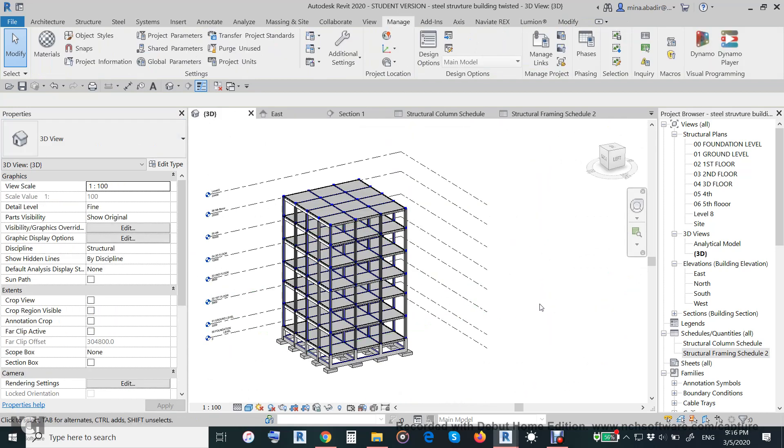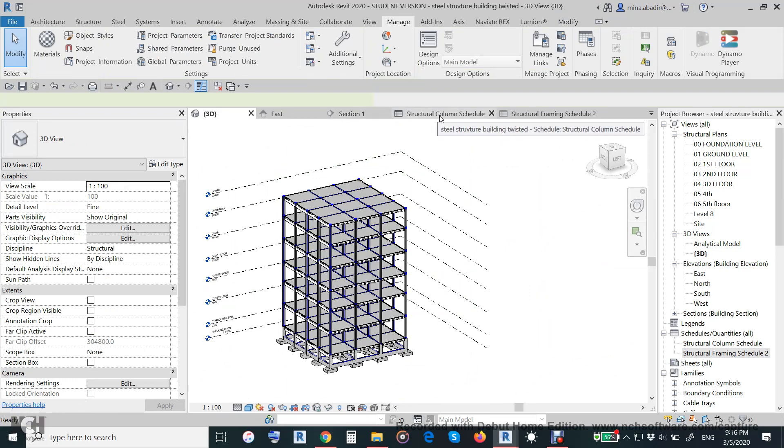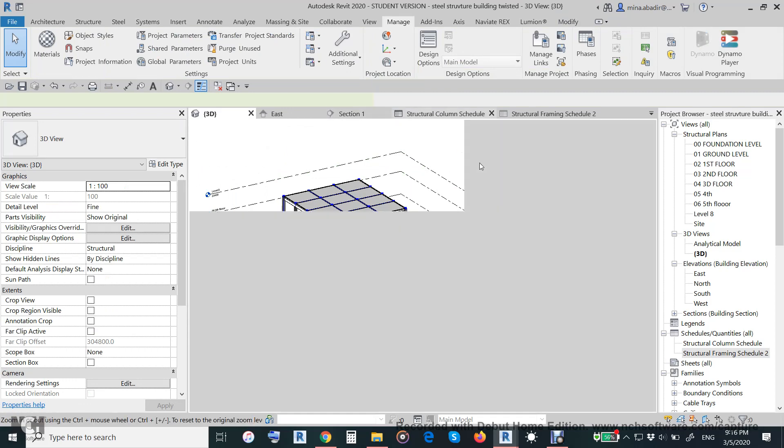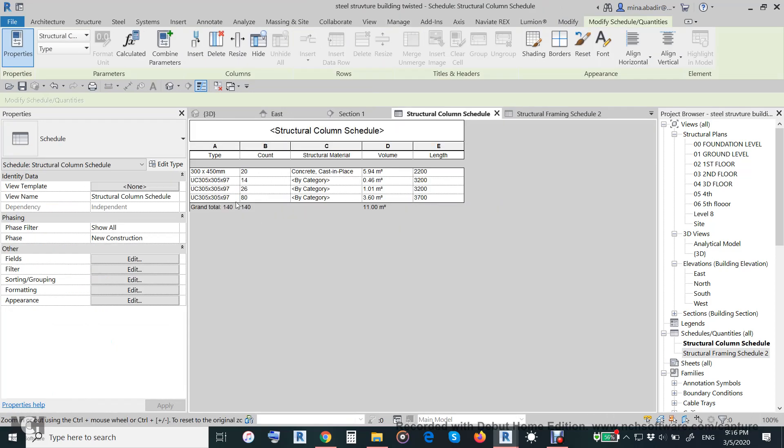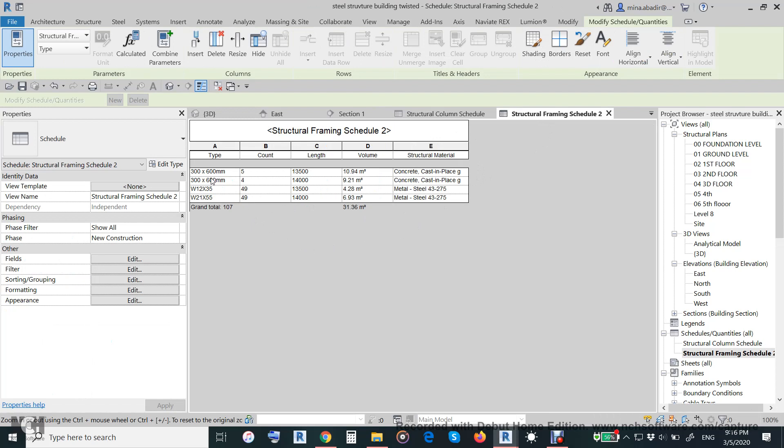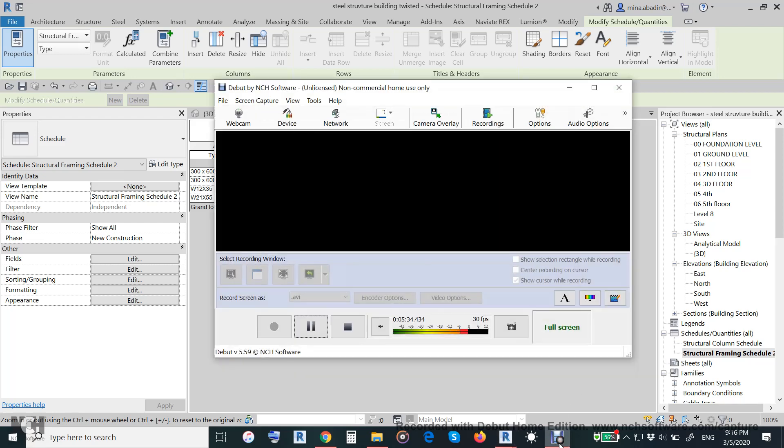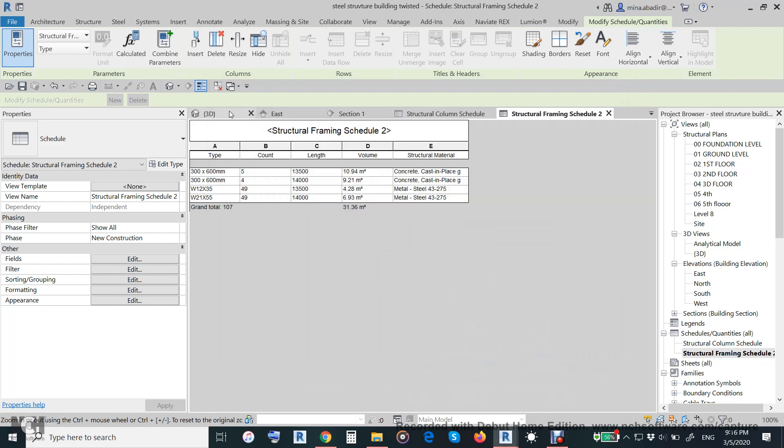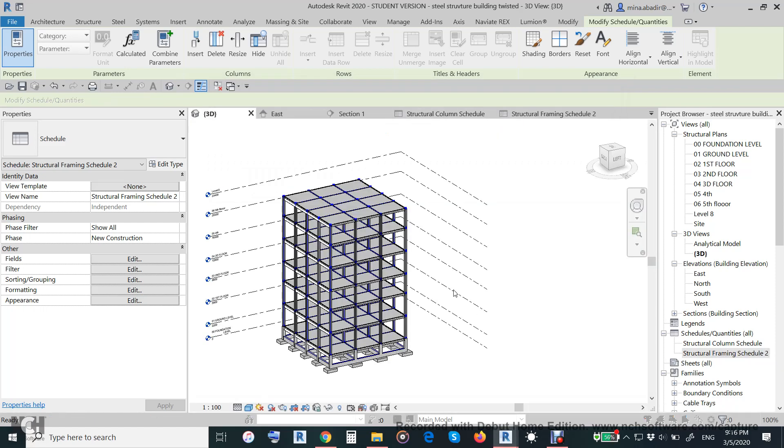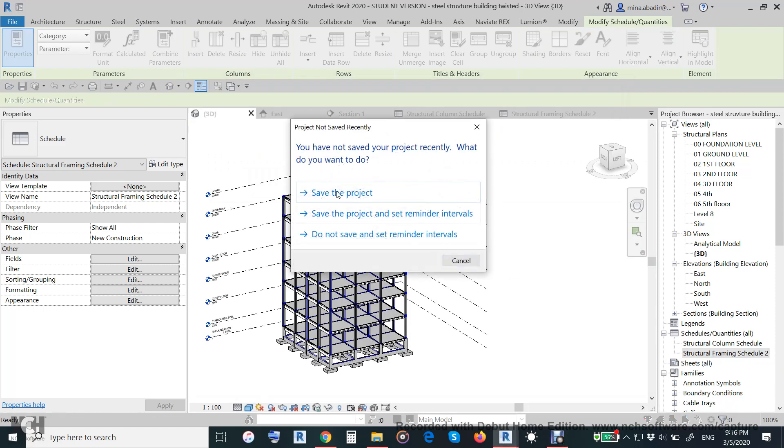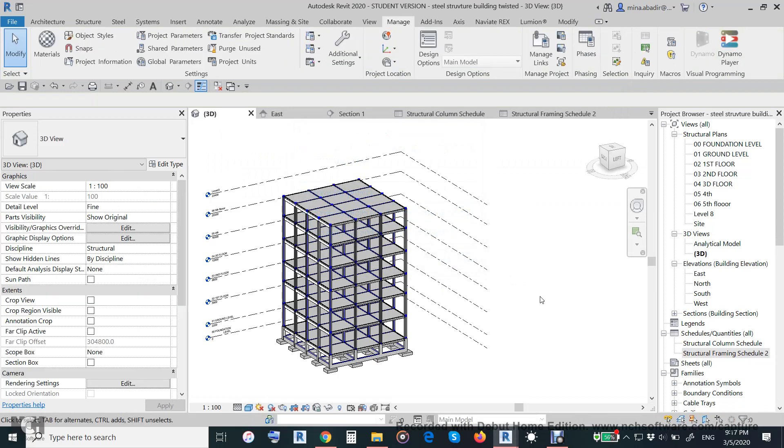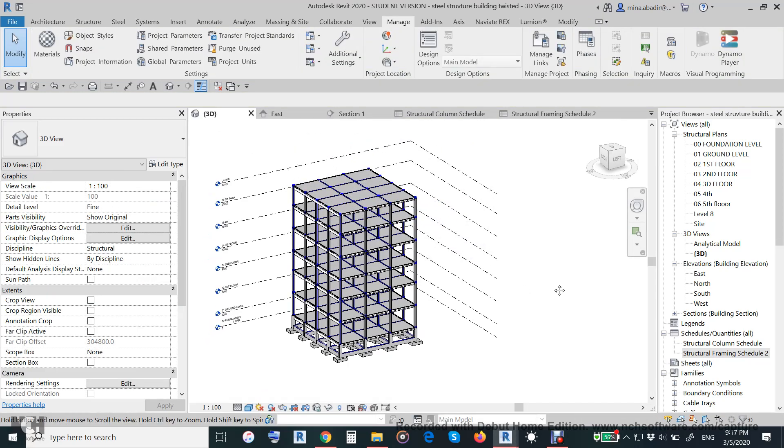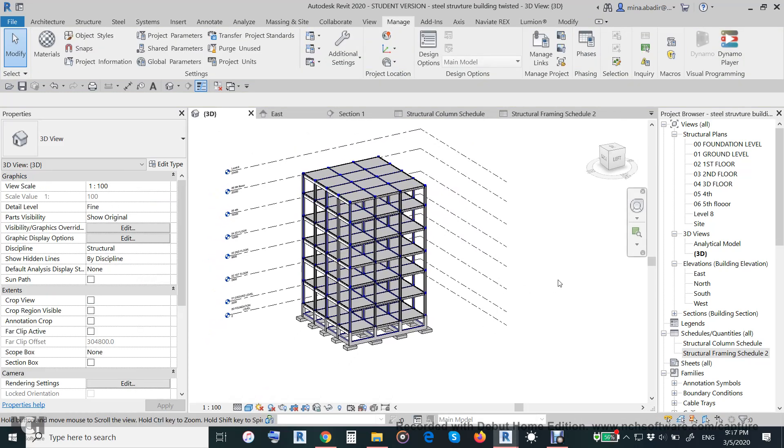Also, you can know all the quantity of the steel structure columns and steel structure beams with the volume, with everything. I hope in this tutorial we answer all your questions. Thanks for watching.